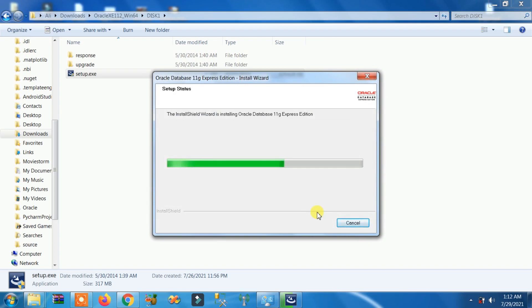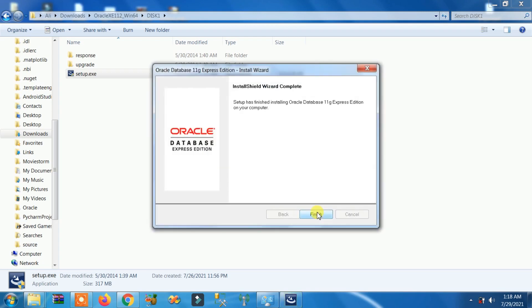Port 8080 is now free for the database and it is being installed. Have patience.